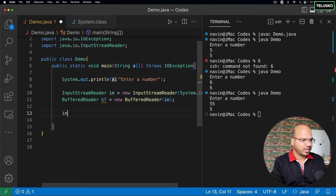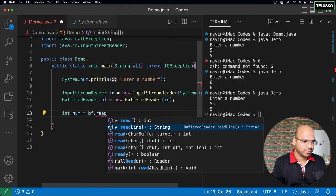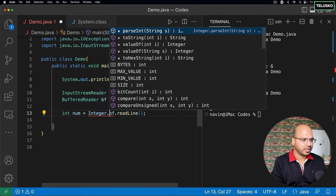Once you have the BufferedReader object, you can create a `num` variable and use `bf.readLine()` to read a line. The only thing is readLine gives you a String. We don't want a String — we want an integer. So we use `Integer.parseInt()`, which we've seen already, to convert the string to an integer. Now if I try to print the number... compile and run, enter 55 — it works! No matter how big your number is, it will accept it.